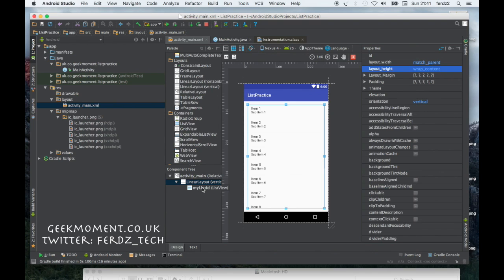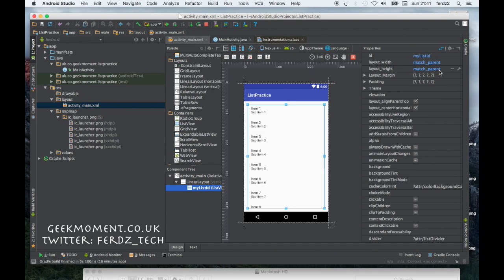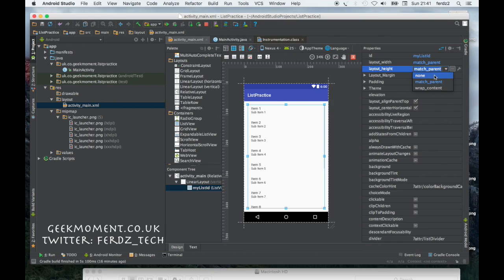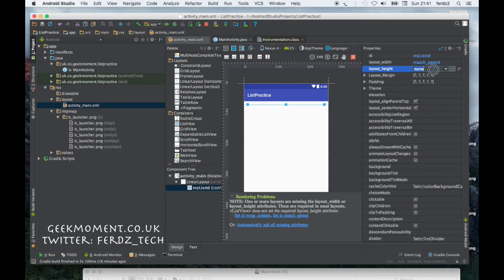I'm going to give the list itself a height. I'm going to say 300 maybe density pixels. So this is the size of the list within the linear layout.